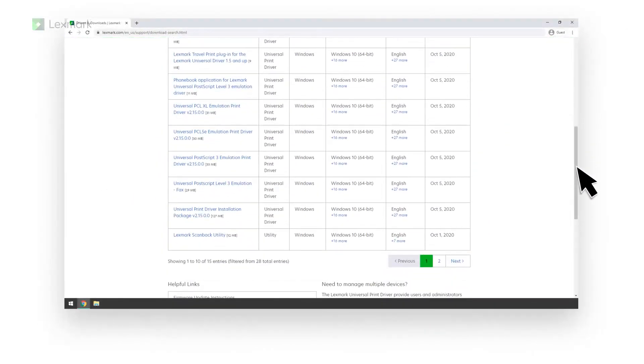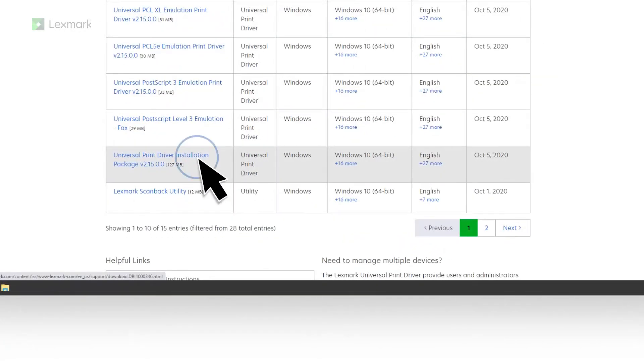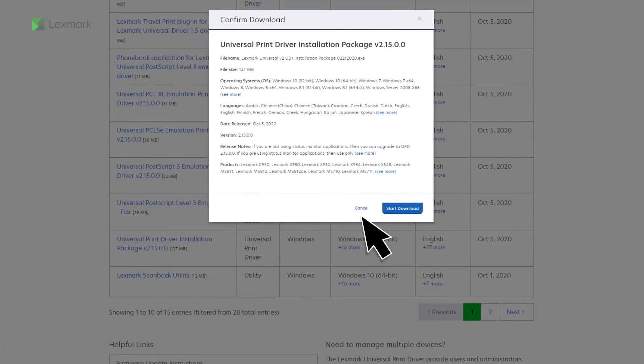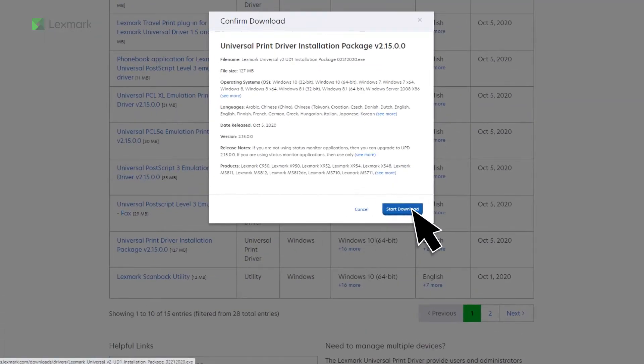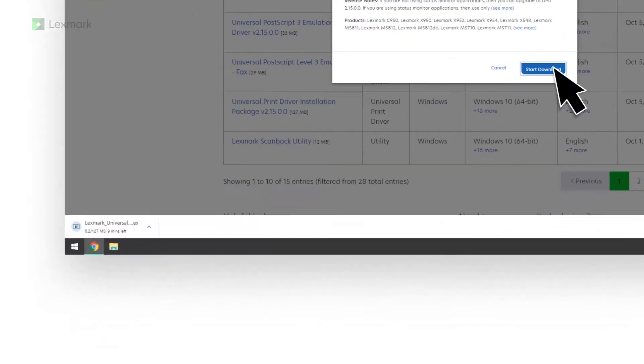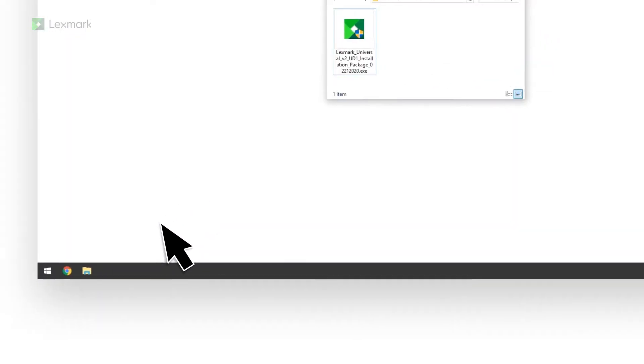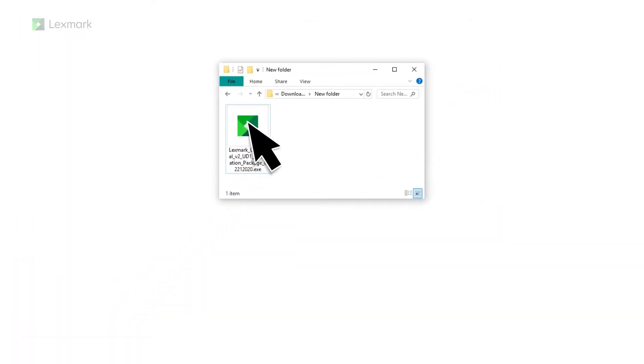Download the Universal Print Driver installation package. Run the executable file.